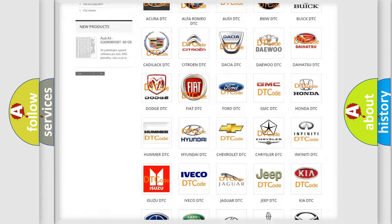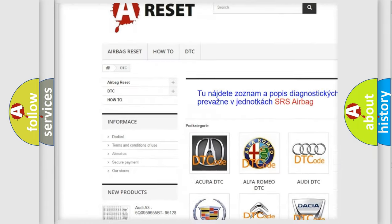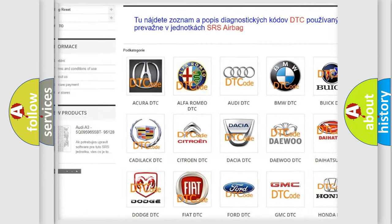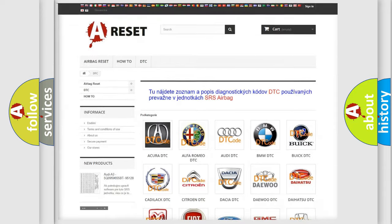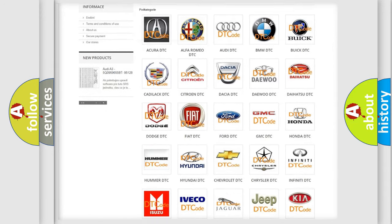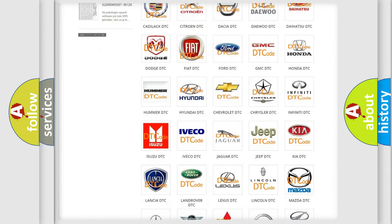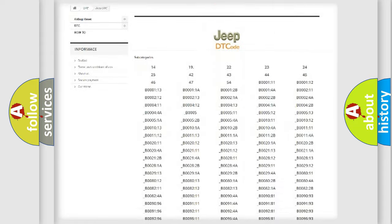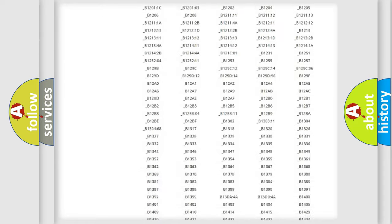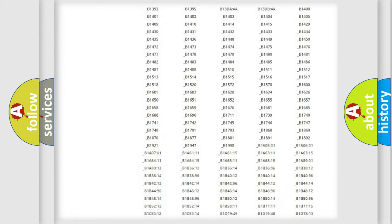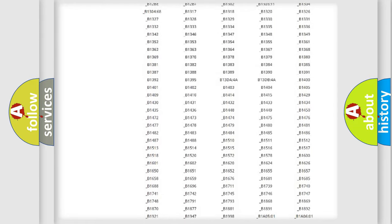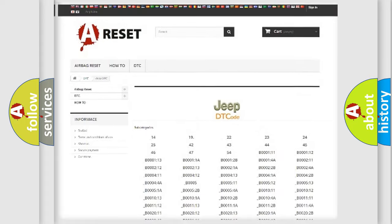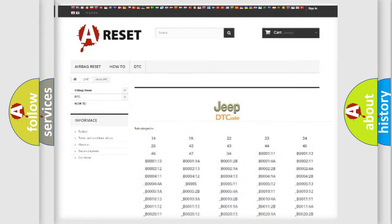Our website airbagreset.sk produces useful videos for you. You do not have to go through the OBD2 protocol anymore to know how to troubleshoot any car breakdown. You will find all the diagnostic codes that can be diagnosed in Jeep vehicles.